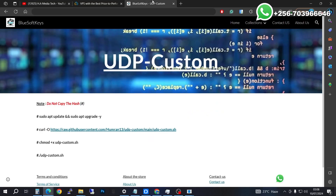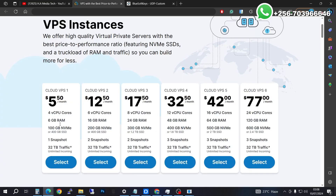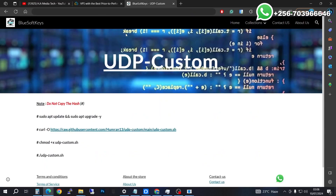Next you're going to need a script that you'll use to install this on your server. I've already purchased my server and I'm going to be using this instance that I've already set up. Let us begin.